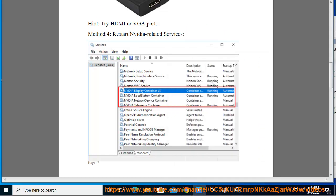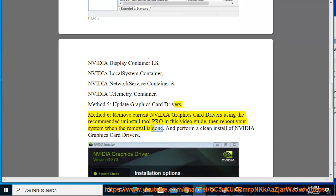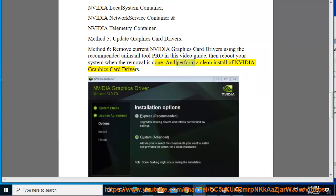Method 5: Update graphics card drivers. Method 6: Remove current NVIDIA graphics card drivers using the recommended uninstall tool. Reboot your system when the removal is done, then perform a clean install of NVIDIA graphics card drivers.